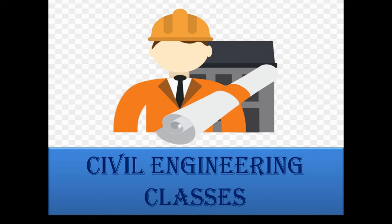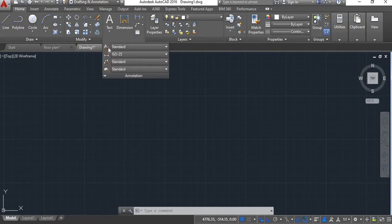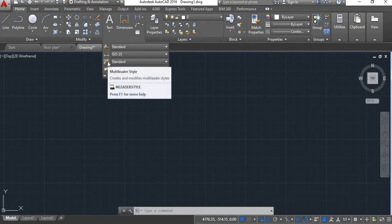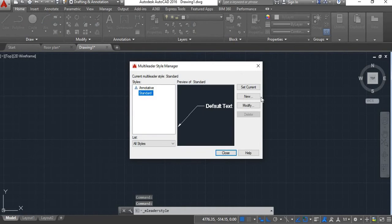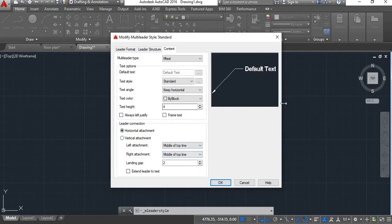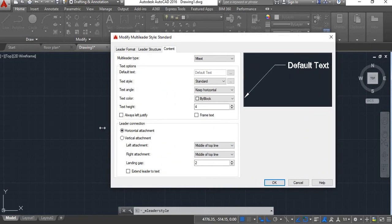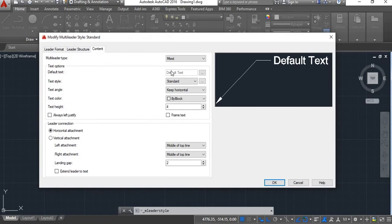Hello viewers, welcome to my channel Civil Engineering Classes. In this tutorial we are going to learn how to modify the multileader style. You can modify the multileader style by going to the Multileader Style Manager. To open it, click on Annotation, then click on the Multileader Style option. Now click on Modify and you'll see this dialog box — we'll just enlarge it.